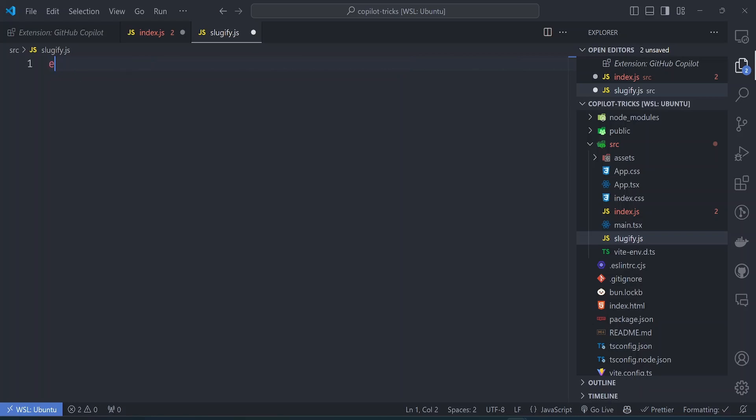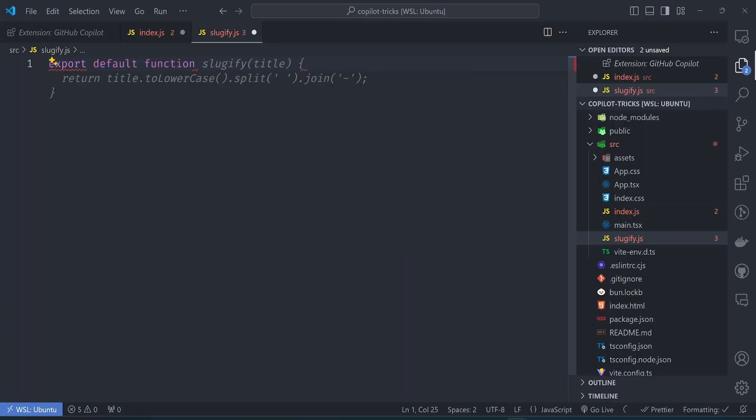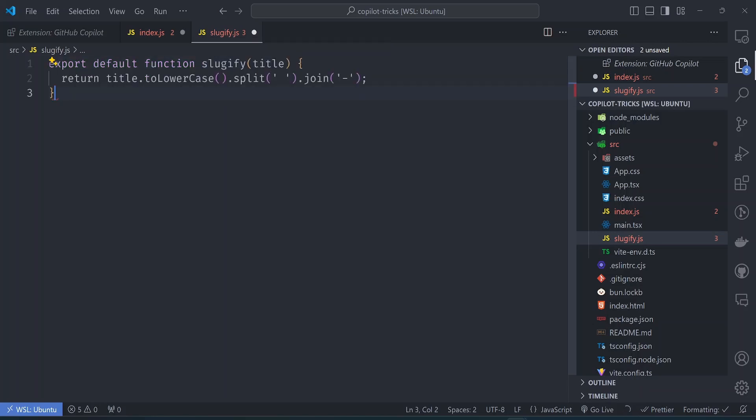So we just do export default function and see what it auto-completes. And there it is. It's almost like it has read my mind and has known that I want to implement a function called sluggify in this file. So let's accept this suggestion.